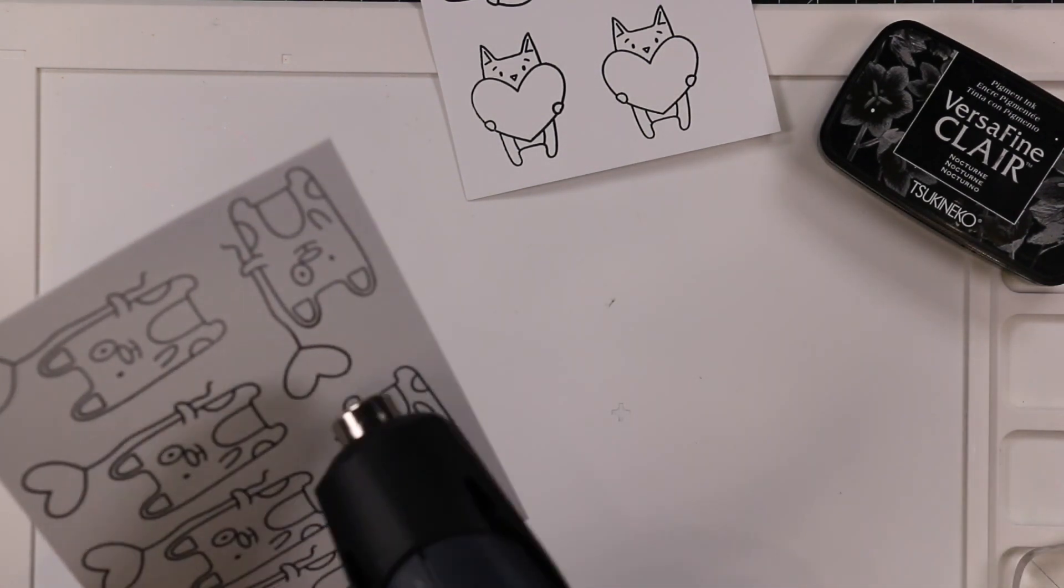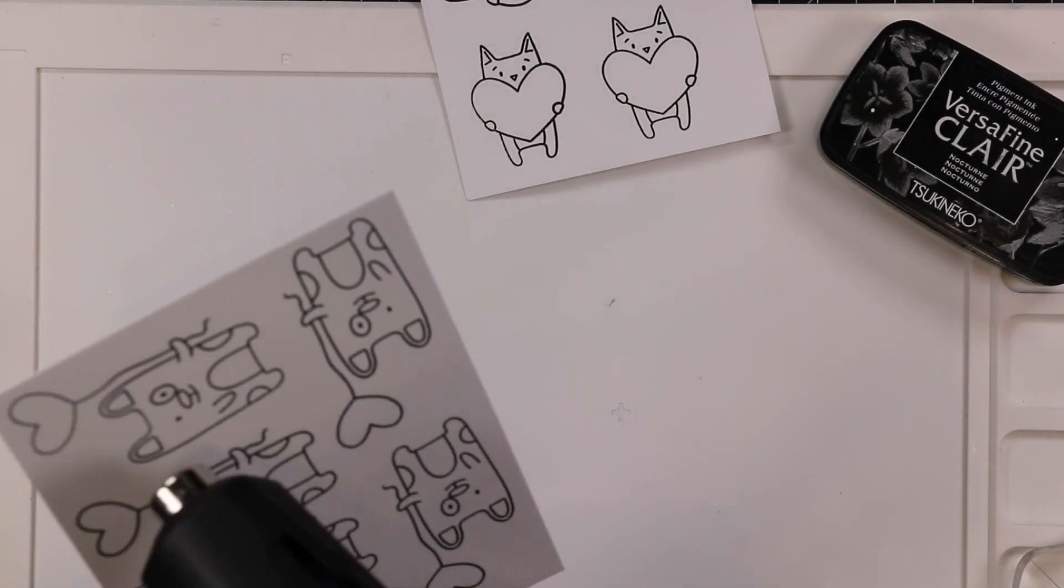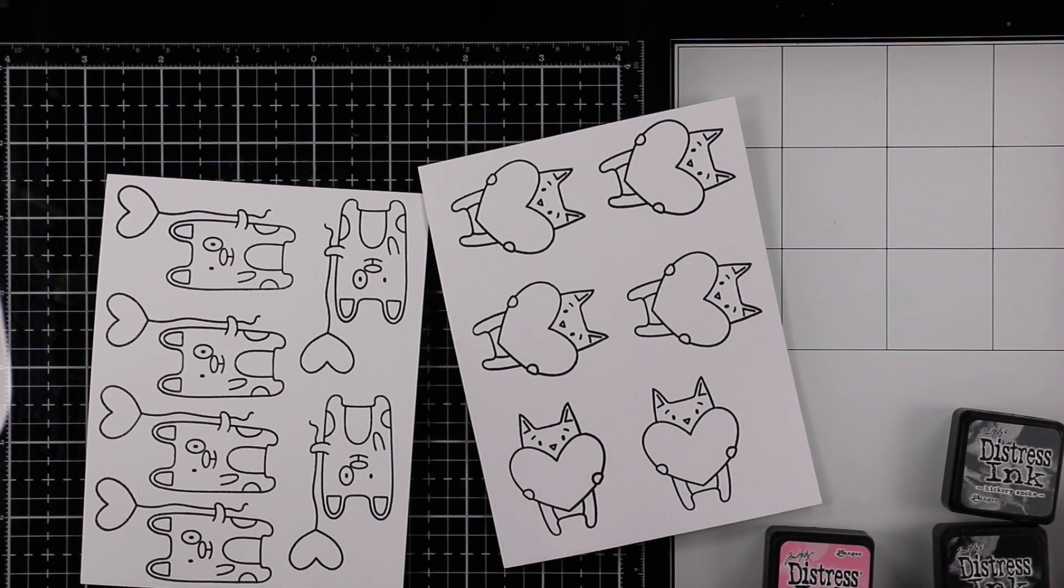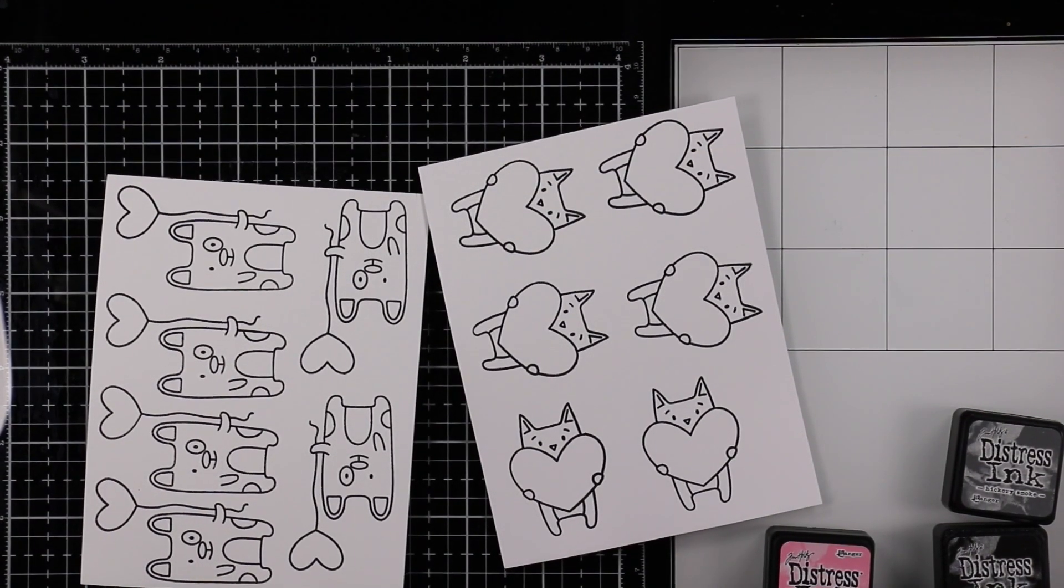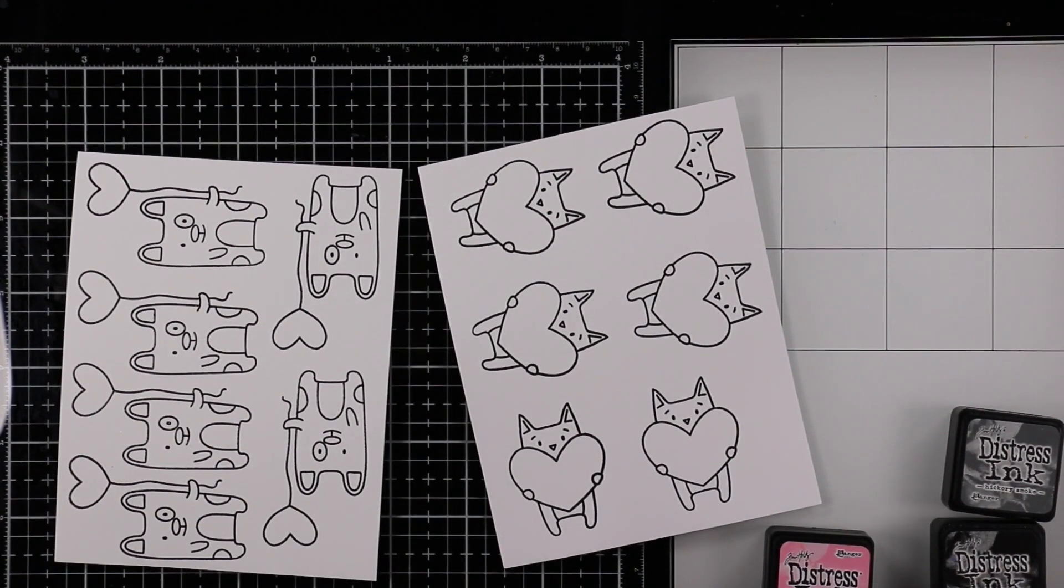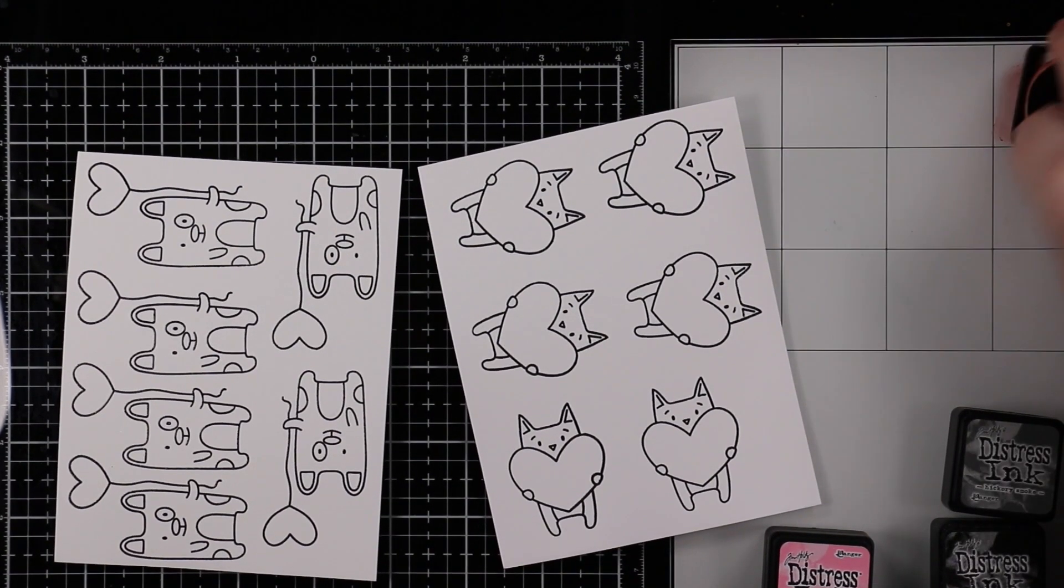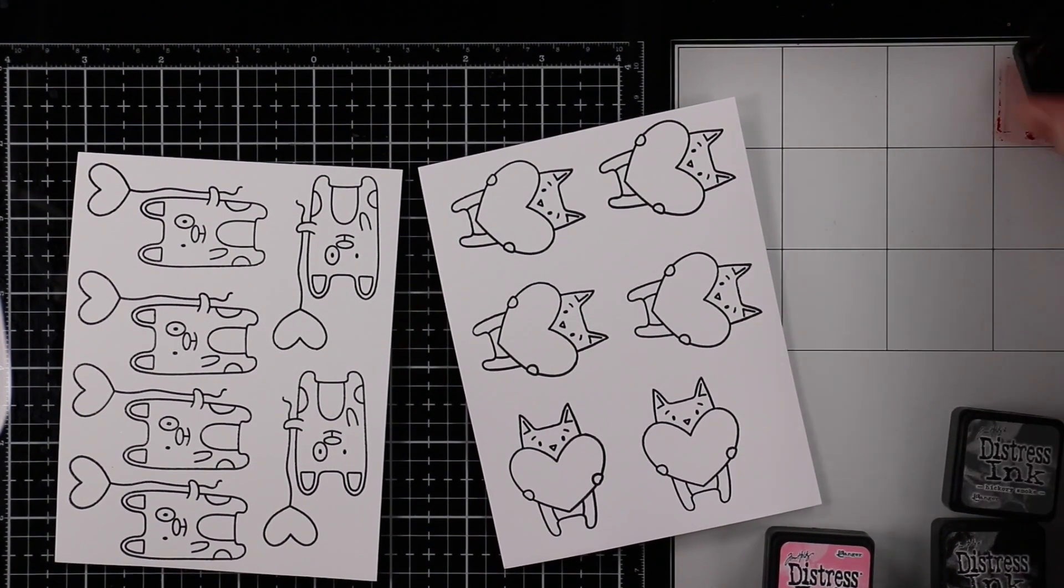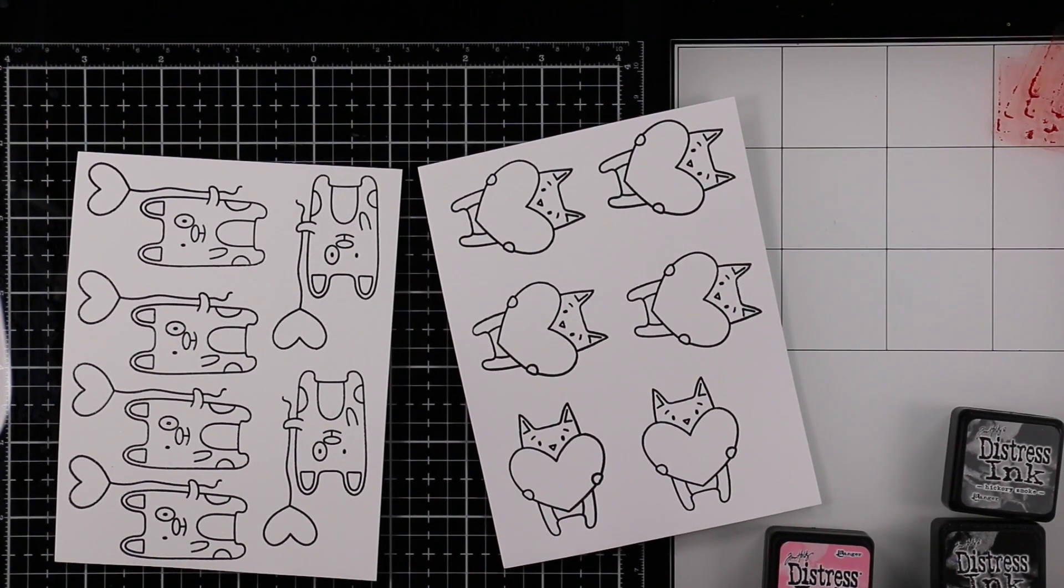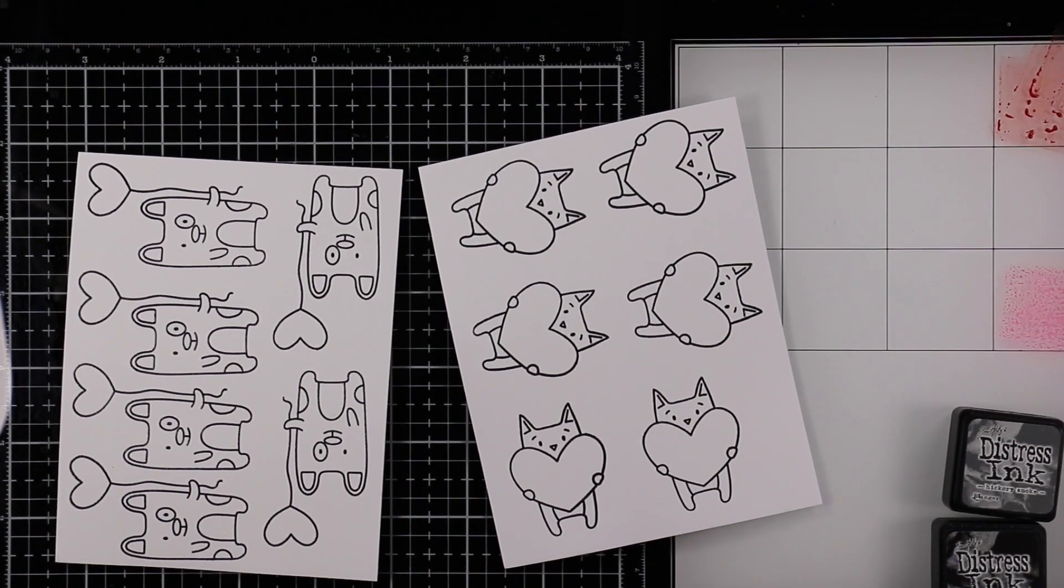Then I coated everything with clear embossing powder and melted that with my heat tool. I had done one extra of each image, which is a good thing because my brain was frazzled and I ended up coloring the first one not the way I wanted to.